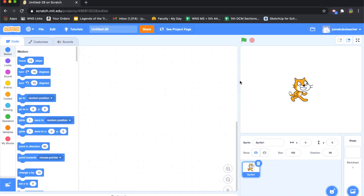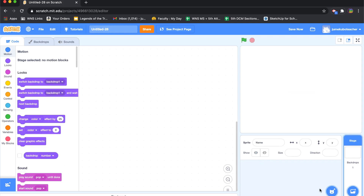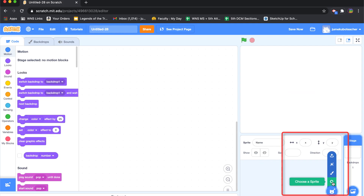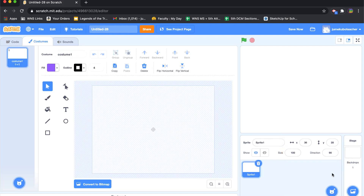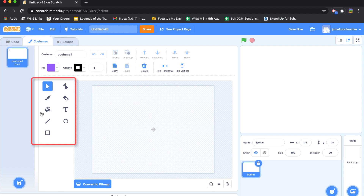In this video we're going to take a look at creating a new sprite by drawing it using the drawing tools built into Scratch. I'm going to go ahead and get rid of Scratch Cat and create a new one. This time, instead of selecting one from the library, we're going to go into the paint tool and create one from the very beginning.